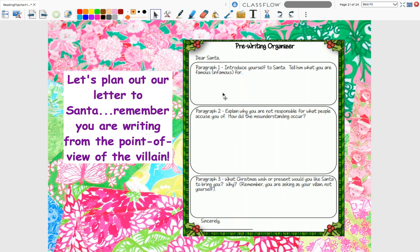In your Google Classroom you're going to see how I have this already in there for you. Plan out paragraph one, two, and three and type in your name before you jump into writing your letter. Our letter has to start with a greeting — Dear Santa. In paragraph one, introduce yourself: who are you, what villain have you taken on, and what are you famous for? In paragraph two, explain why you were not responsible for what people accuse you of — plead your case, why are you innocent? In paragraph three, share what Christmas wish or present you would like Santa to bring you and why. Remember, you're asking as your villain, not yourself.